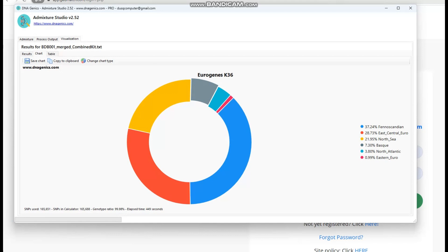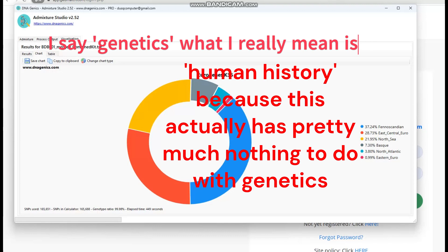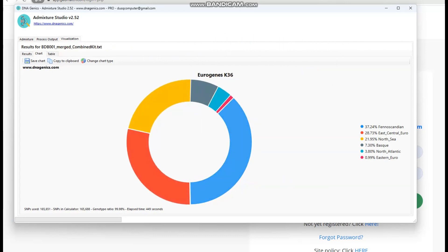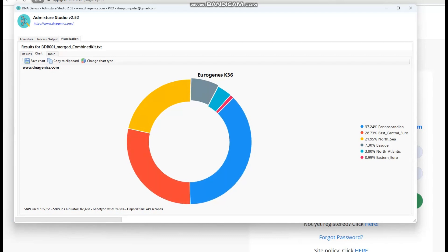If you know a little bit about genetics and you know that Finnish and Baltic people are the most northern of Europeans and they have the most hunter-gatherer genes, you might be expecting that this circle will be filled up with Fenoscandian and East Central European — and it kind of is. But she also scores a little Basque affinity, which is very interesting, since Basque people actually derive a major portion of their ancestry from the Western hunter-gatherers. There is 3.8% North Atlantic and 0.9% Eastern European. She's not scoring any non-European components — she's very uniquely Northern European in her ancestry.